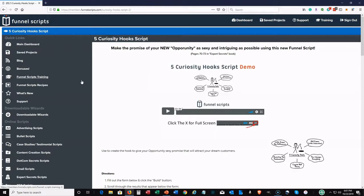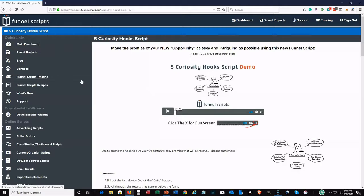In fact, I'm going to leave links to a webinar for Funnel Scripts and also leave links to ClickFunnels. Like I said, you really should use both ClickFunnels and Funnel Scripts together. I'll link also to the Expert Secrets book if you want to pull them up. And I may put some other links in the description.